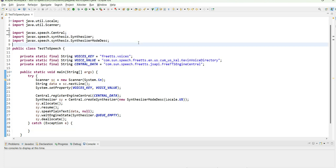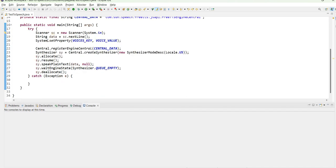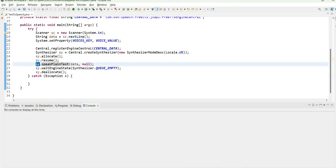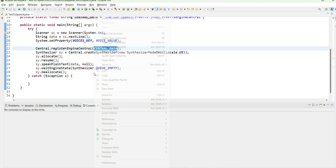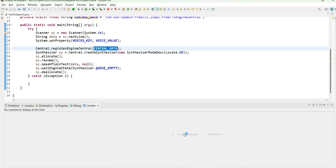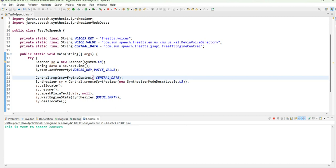Now I will run this part. This is Scanner. I provided data and in this data I am writing it to speak the plain text using US locale. The Central has been initialized using system and Synthesizer we have created using Central. Now I am going to run it as Java application. I will simply write 'This is text to speech conversion on Play Java channel on YouTube.'